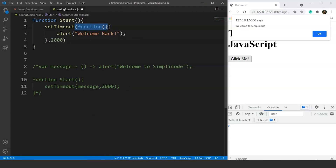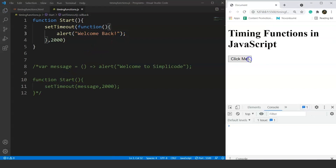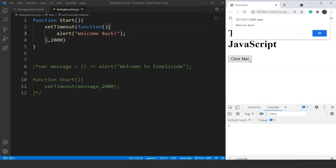An anonymous function is a function without a name. We often use it as an argument to other functions. In this case, the anonymous function prints 'Welcome Back' after 2 seconds when the button is clicked. These two syntaxes — passing a named function or using an anonymous function — are equivalent. Save it, click the button, and the popup with 'Welcome Back' appears after 2 seconds.